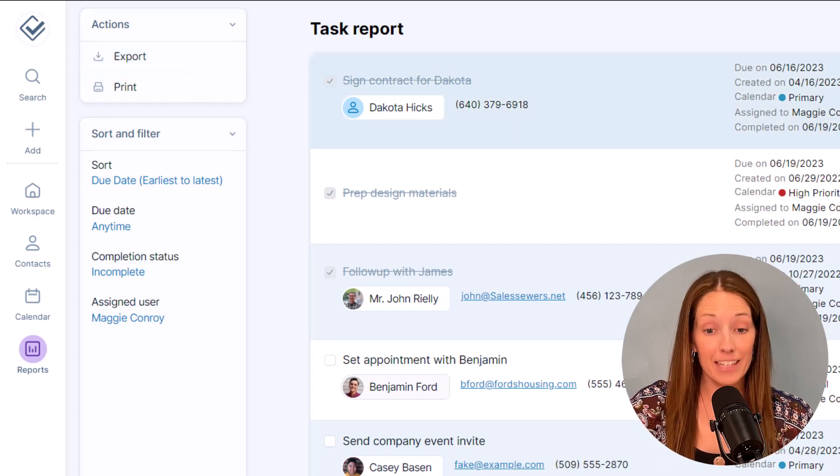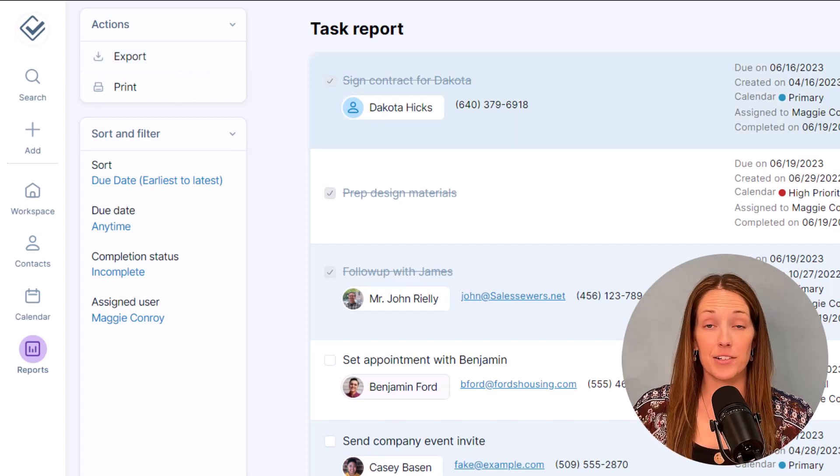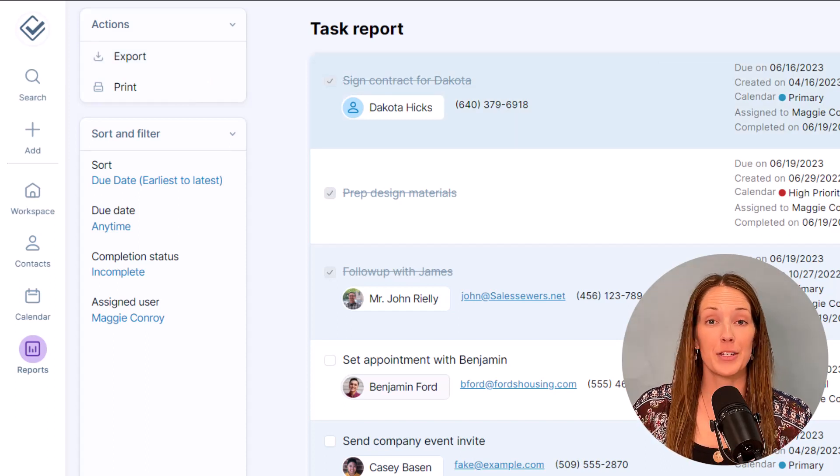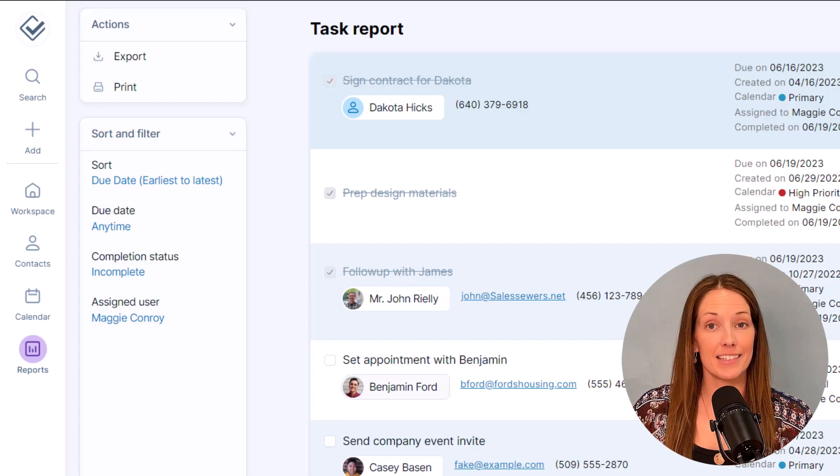And that is it for tasks. They are simple, effective ways to make sure that nothing slips through the cracks.